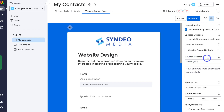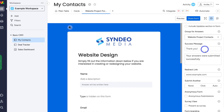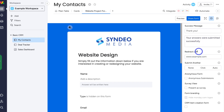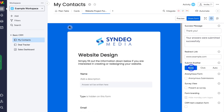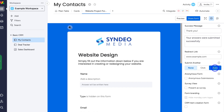Under 'success message,' we can add a thank-you message. Below that, there's a redirect link — you can choose to send people to a different page after they've submitted the form, such as a video, a services page, or your homepage. Then we have 'submit another' — for us, we don't want contacts to submit two forms, so we leave that off. 'Click' lets the person restart the form manually, while 'auto' automatically regenerates the form after submission.